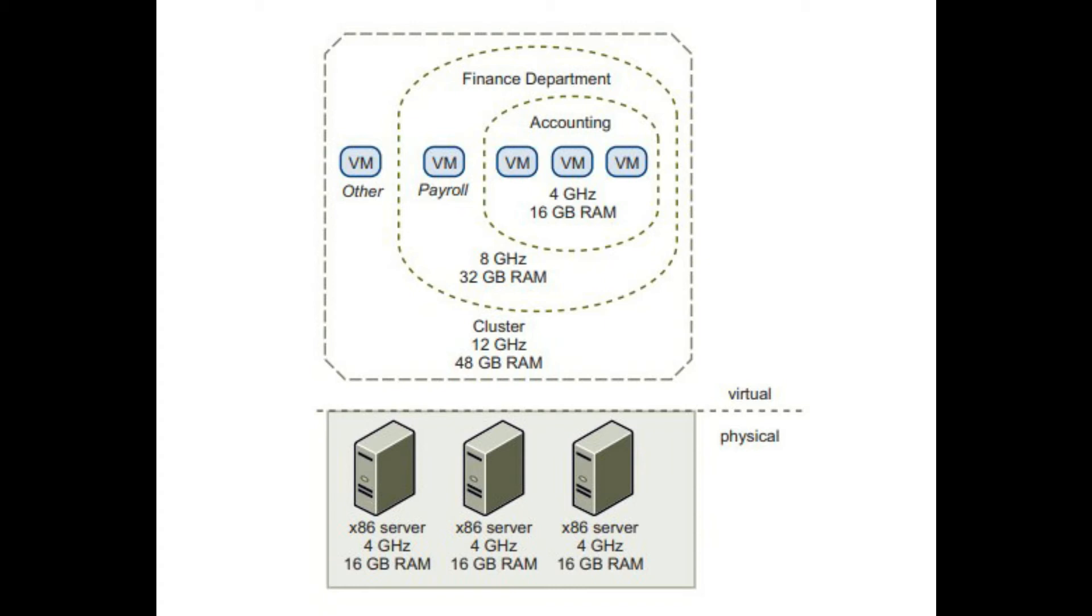A cluster represents the aggregate computing and memory resources of a group of physical x86 servers sharing the same network and storage arrays. For example, if the group contains eight servers, each with four dual-core CPUs running at 4 gigahertz each and 32 gigabytes of memory, the cluster will have 256 gigahertz of computing power and 256 gigabytes of memory available for the running virtual machines assigned to it.